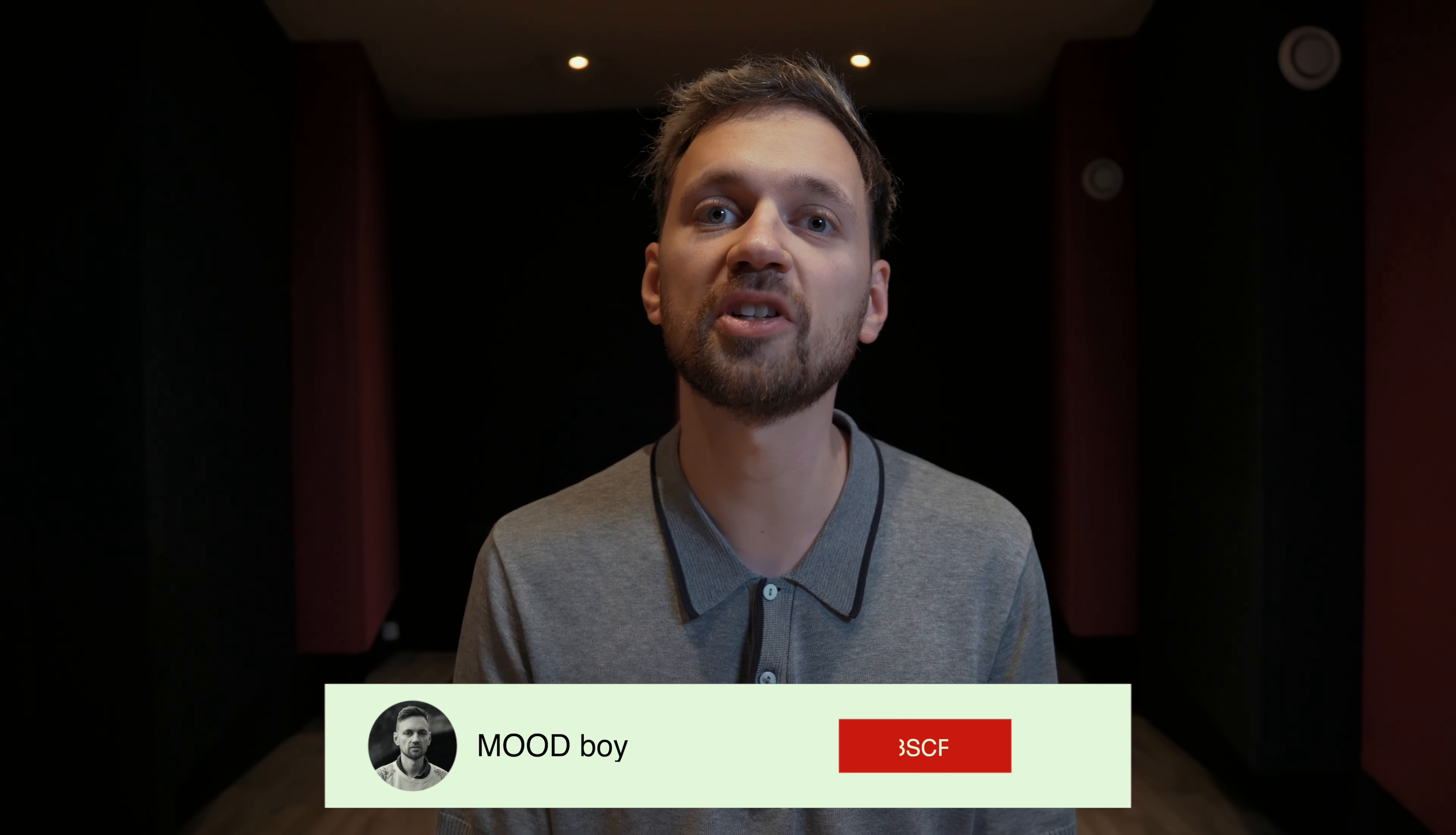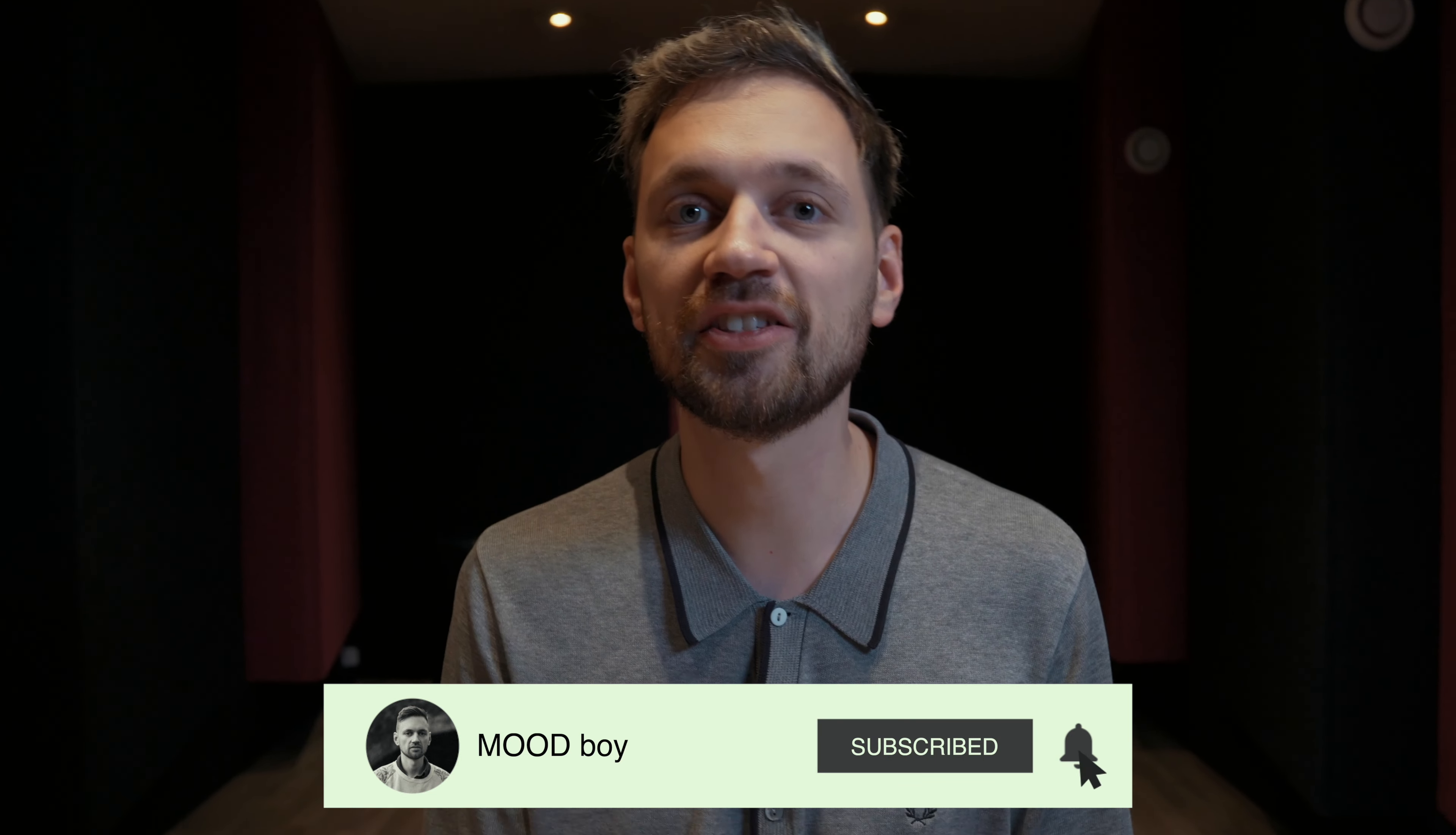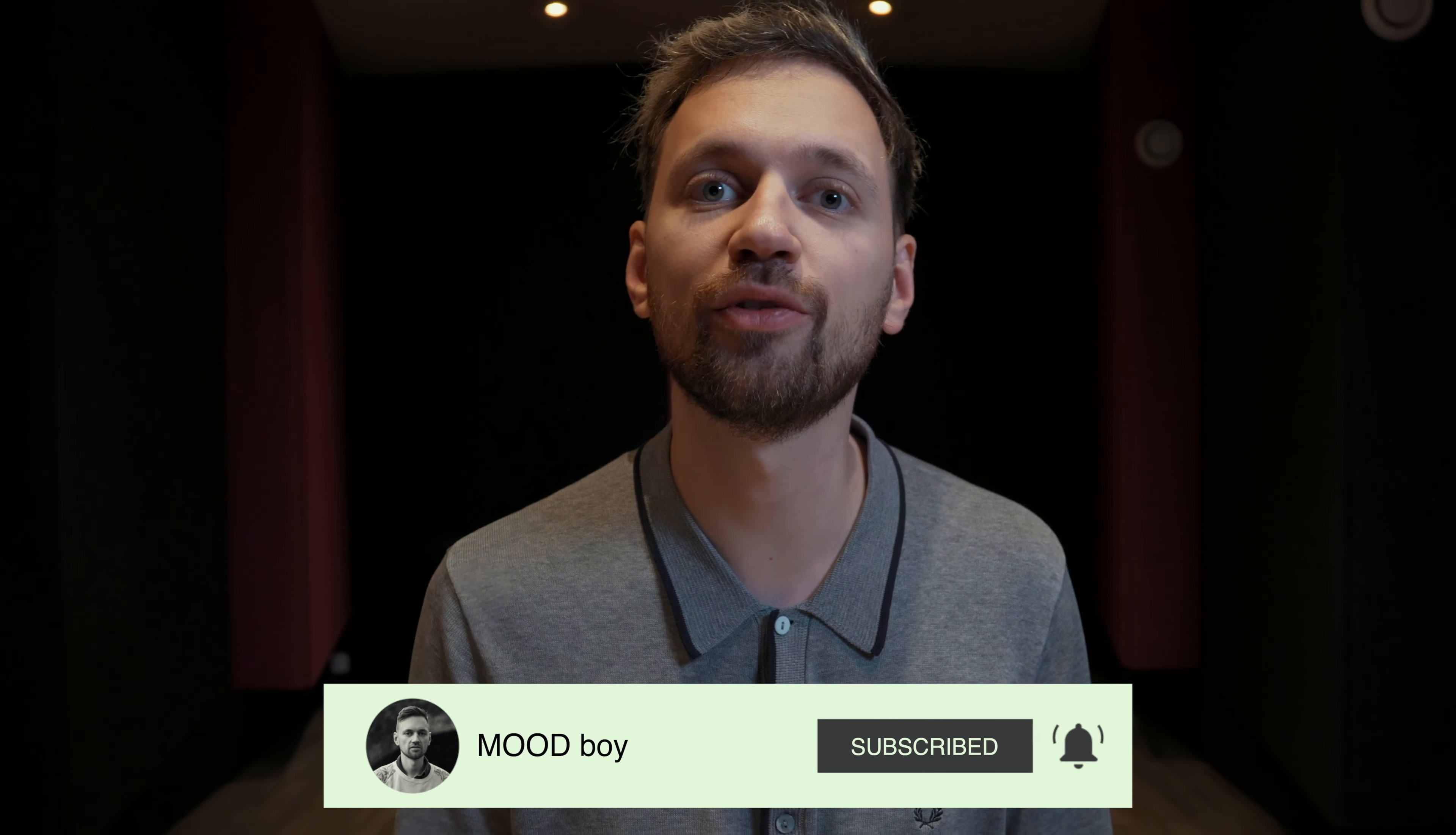That's it for today's tutorial. I hope you liked it. Let me know what you think in the comments. If you've learned something, don't forget to subscribe to my channel and hit the like button. I'll see you very soon for a new tutorial. Take care. Bye-bye.